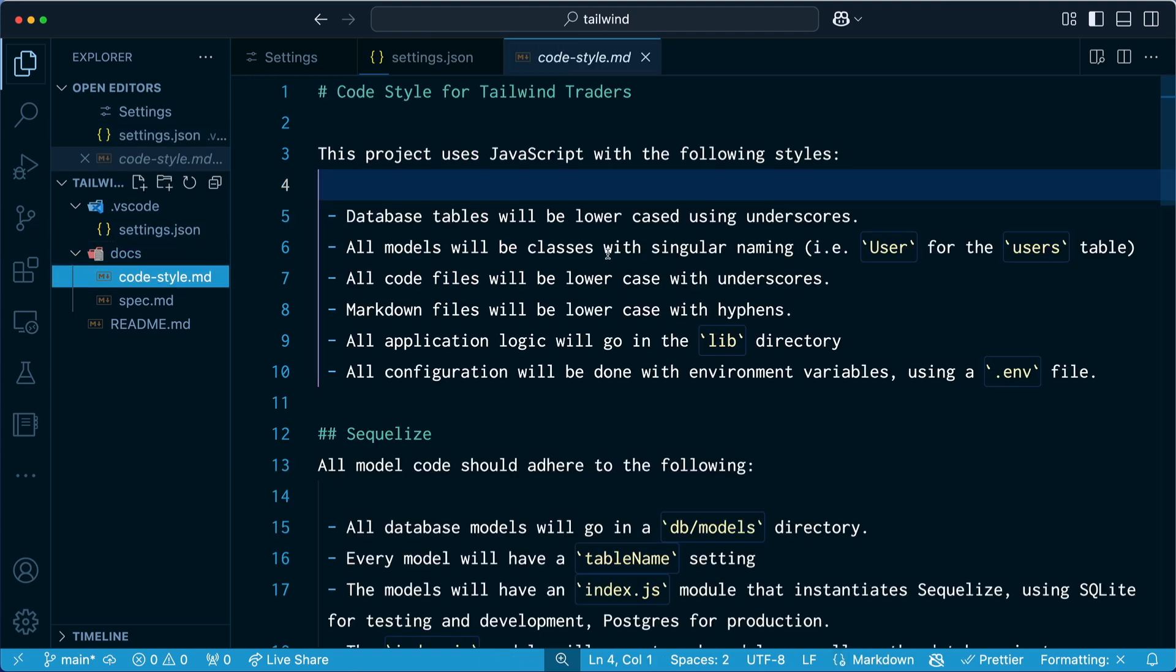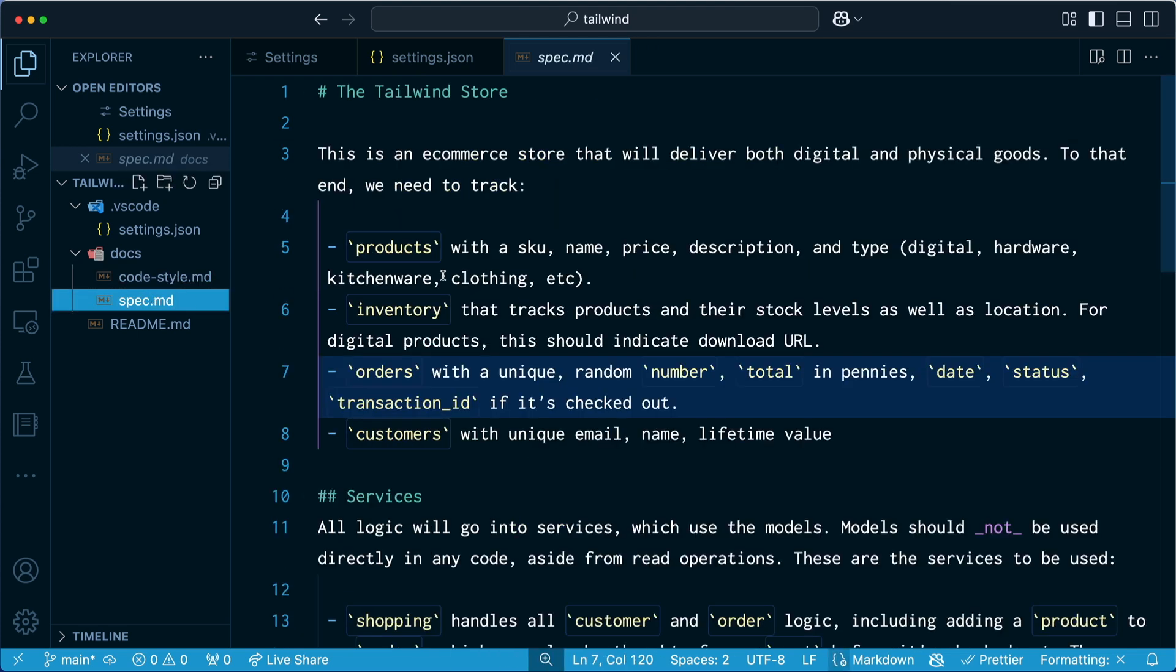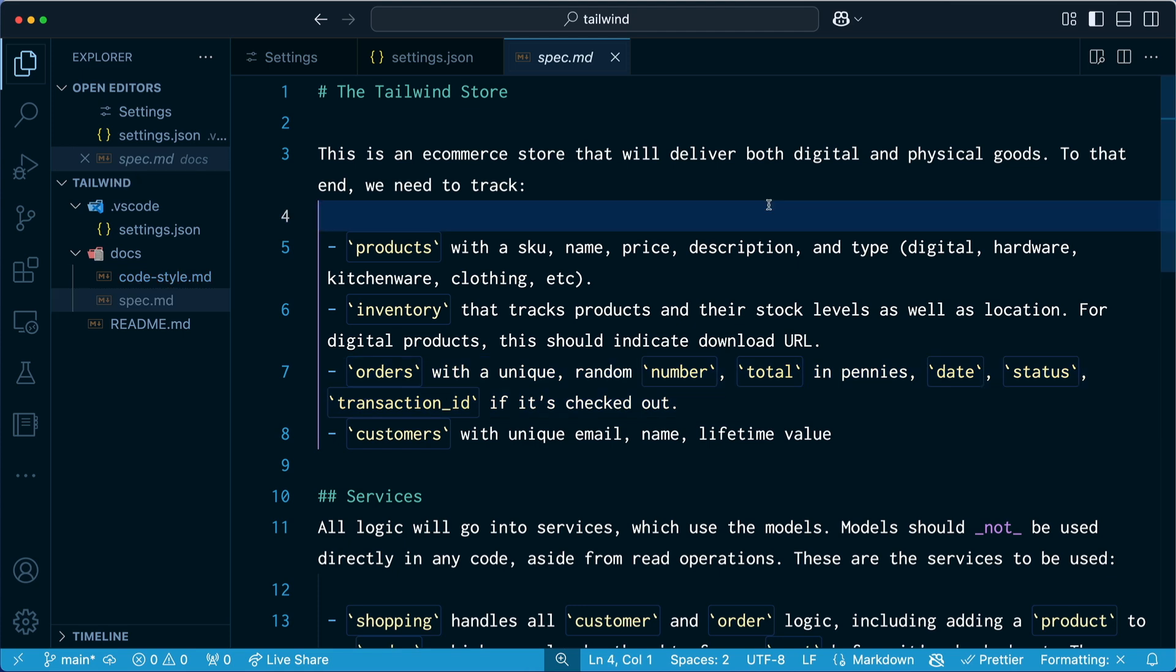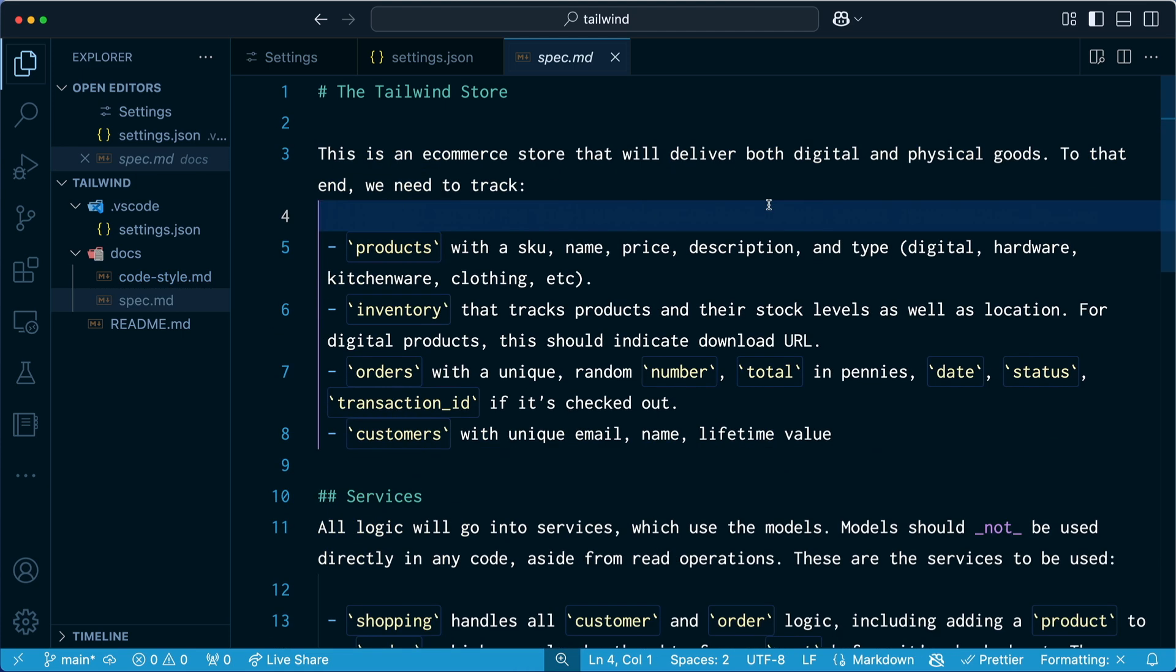So right here I have all my preferences for how I like to code things. And maybe yours is specific to your project, but it could also be specific to your team. So that's that. And then I also have specification for the store itself. And again, these are just in my documents. So why did I do all this? Why did I take time to do all this?